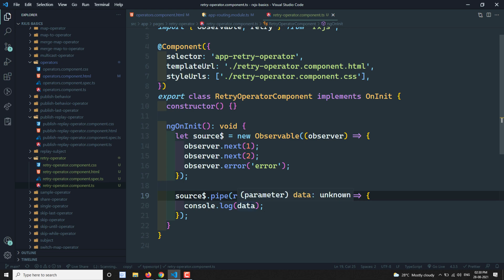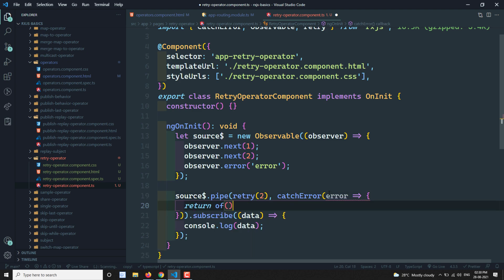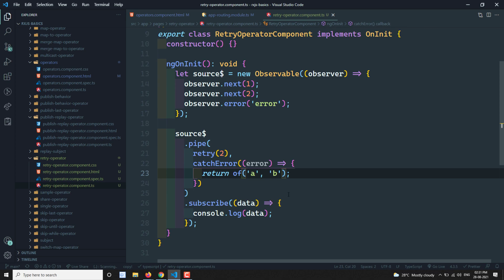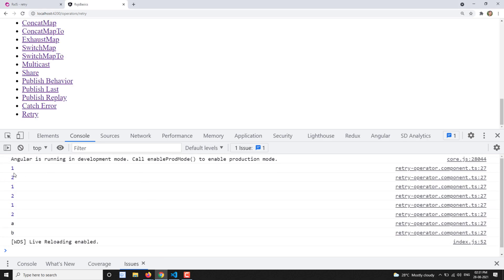You can also add a catchError along with retry. For example, you add catchError, get the error, and return observable.of('a', 'b') — sending values without throwing an error. Now the output will be: 1, 2 repeated three times (from retry(2)), and the fourth time you get 'a' and 'b', and it completes successfully without any error. So the retry retried and finally went to catchError, giving the output a, b.